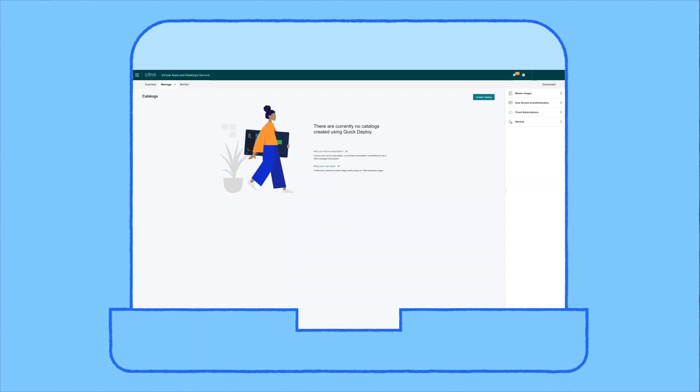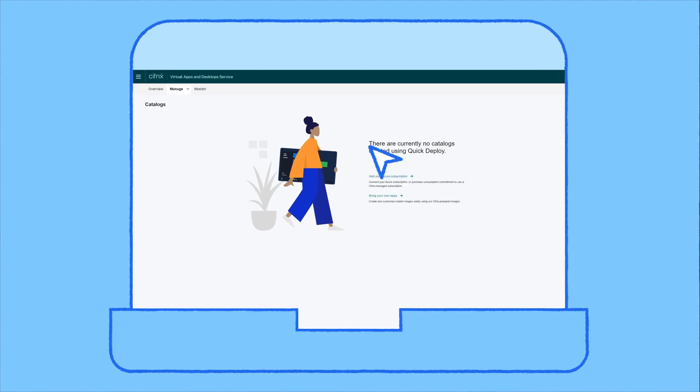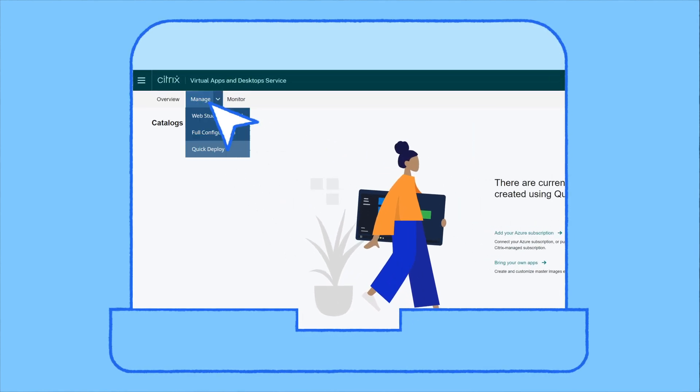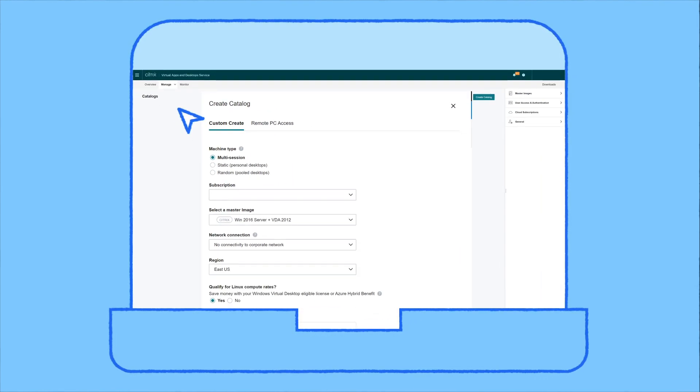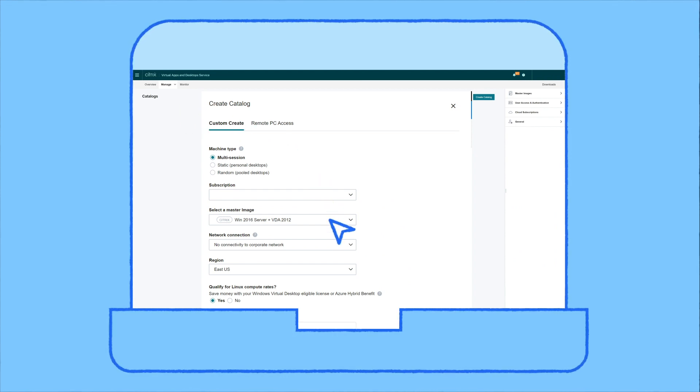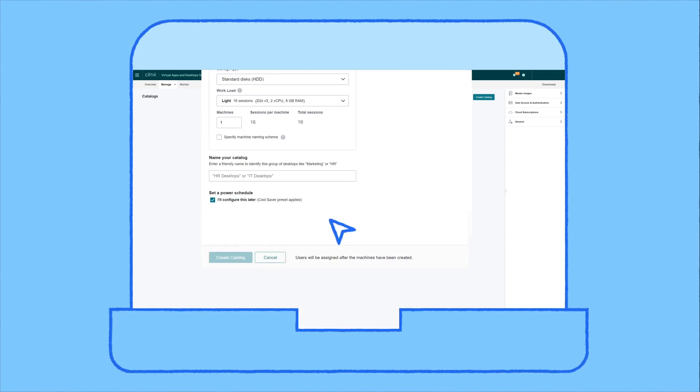Launching new desktops as a service through Citrix is easy. First, launch Quick Deploy and add your Azure subscription information. Choose an existing Citrix provided OS image with the Citrix VDA software preloaded or bring your own custom image.